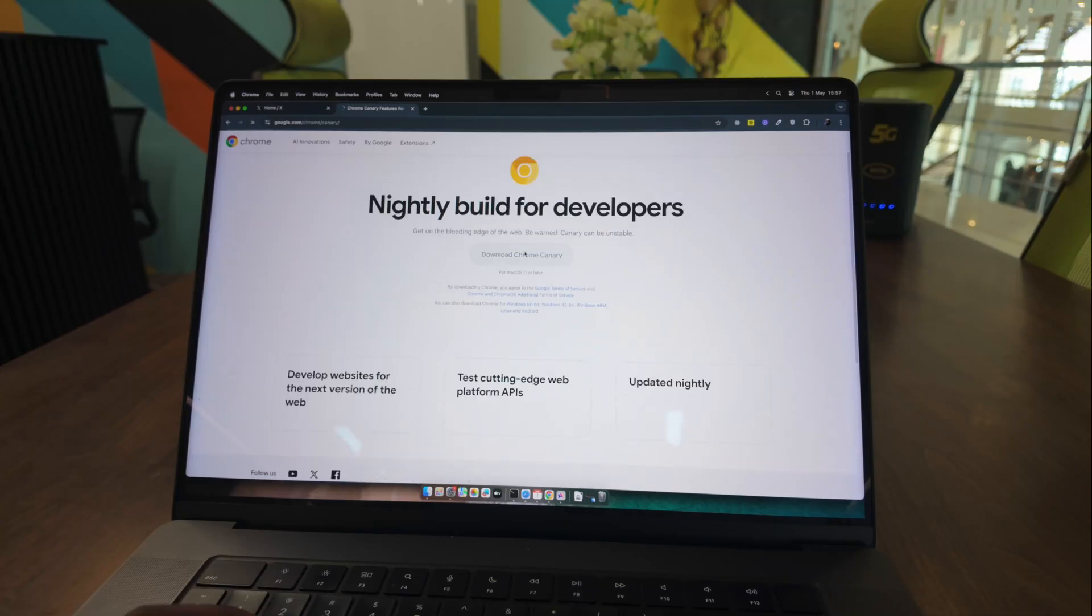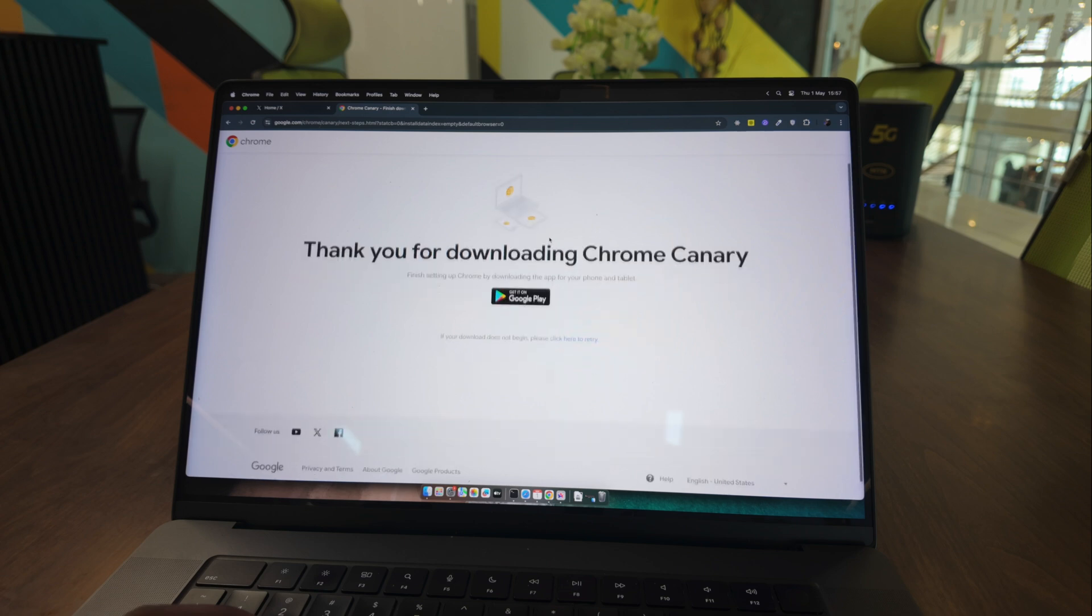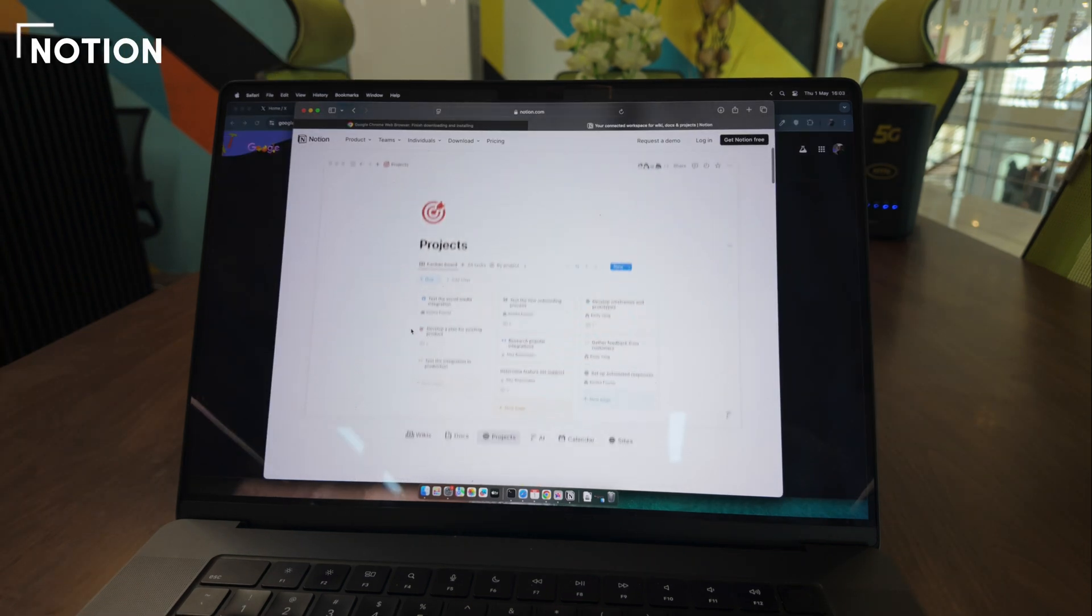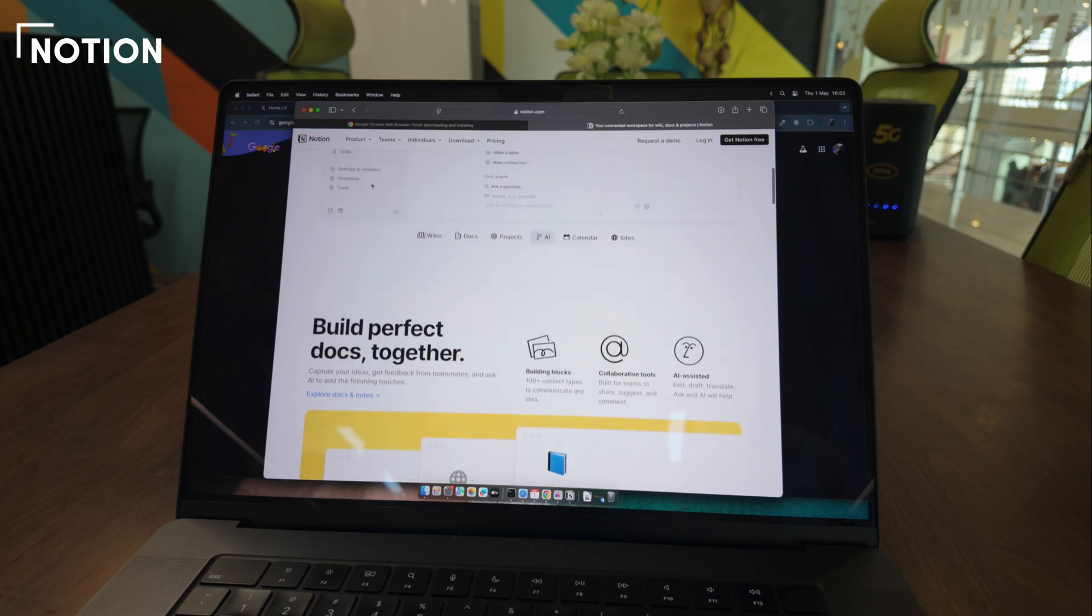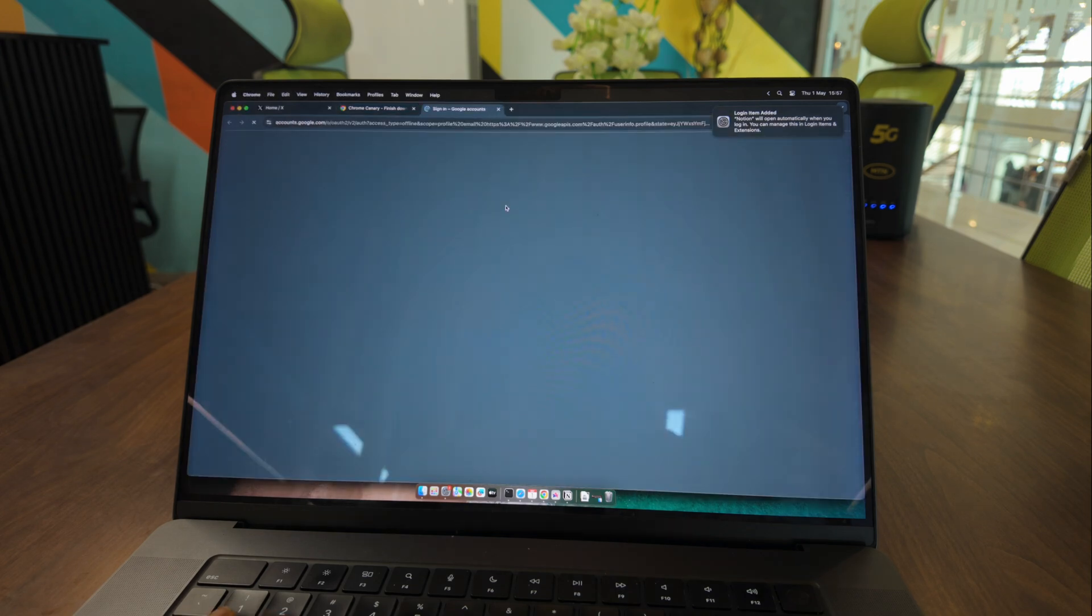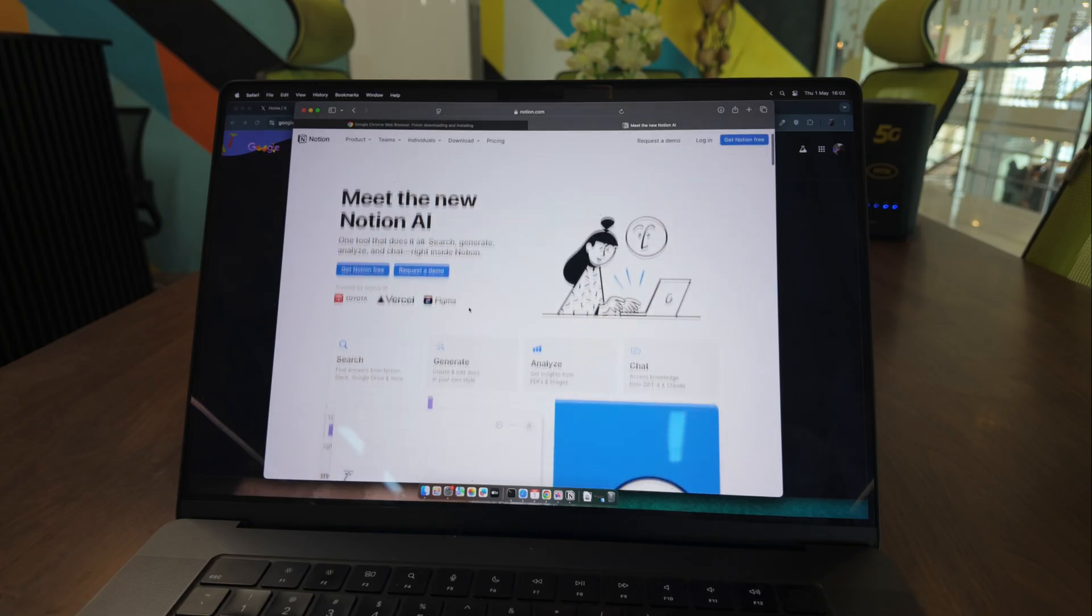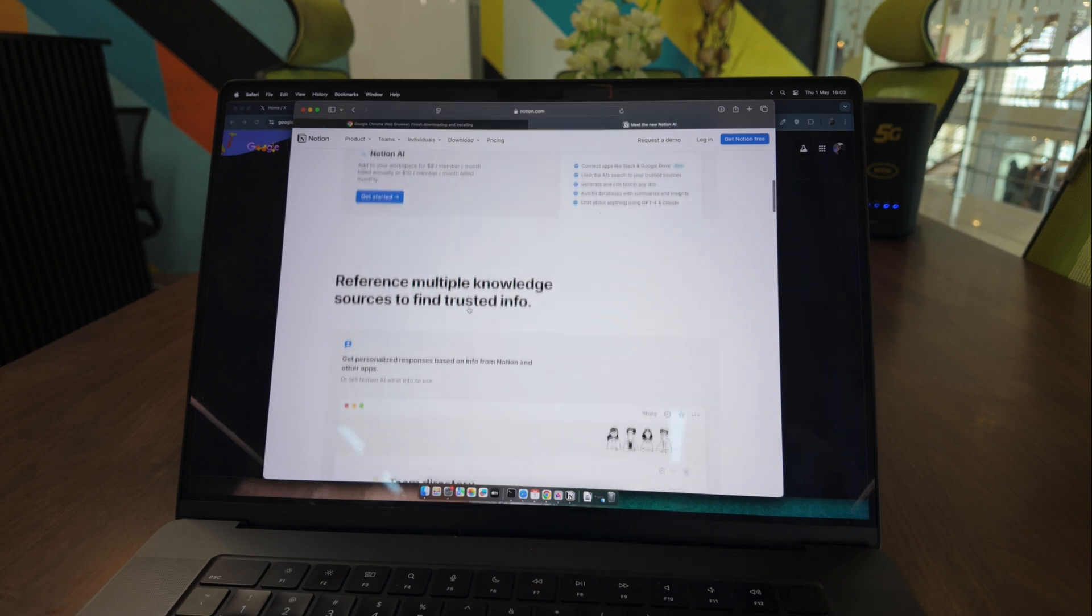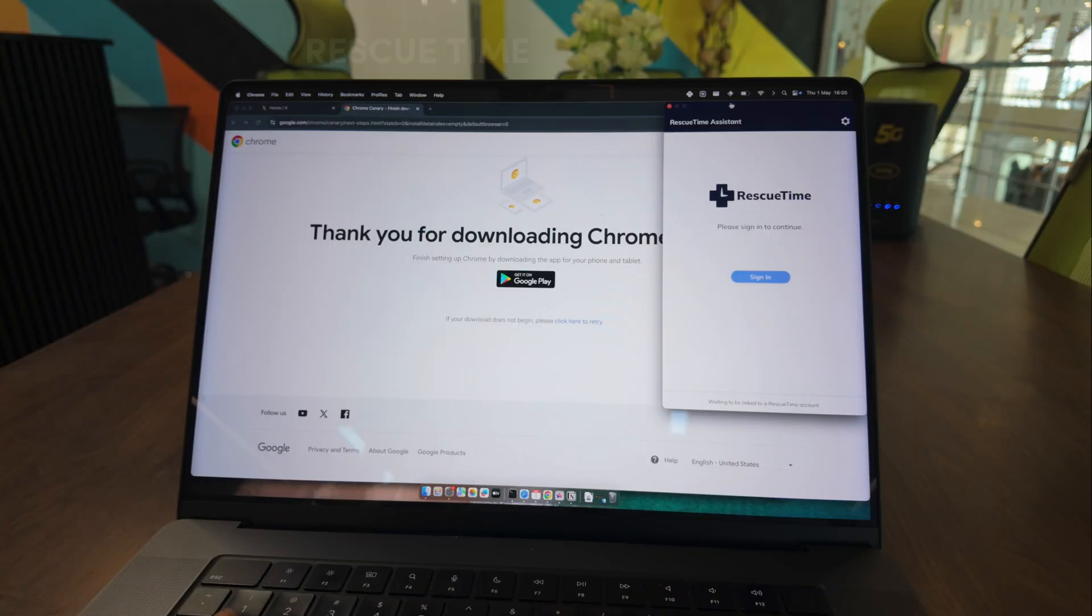Notion is my go-to tool for organizing my thoughts. As one of my longest-standing productivity tools, I use it daily for planning, journaling, contact management, and YouTube script writing. I've been particularly impressed with their recent AI features, which have helped me capture, improve, and organize my ideas more efficiently.